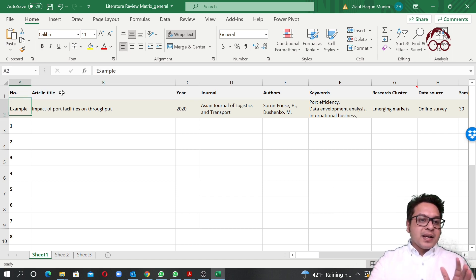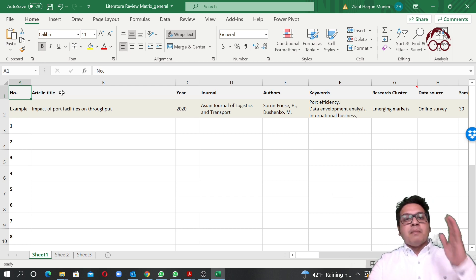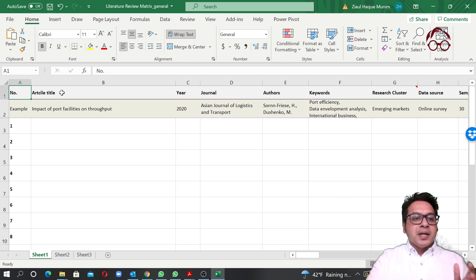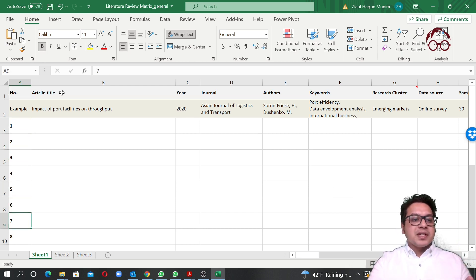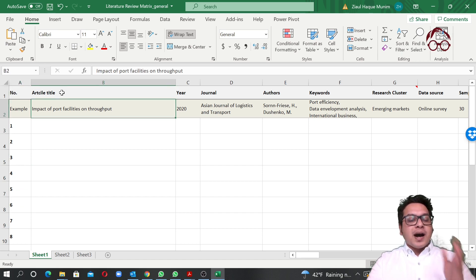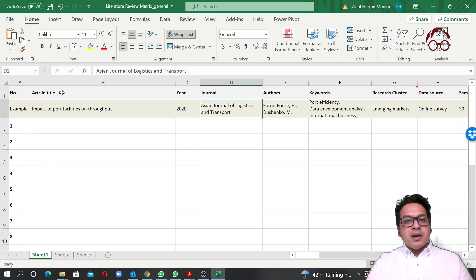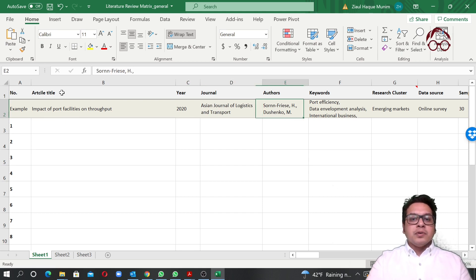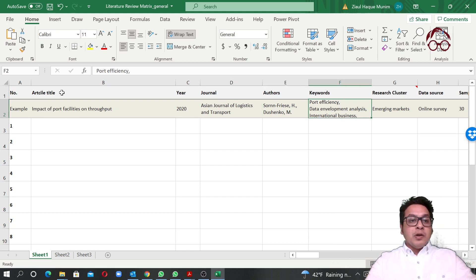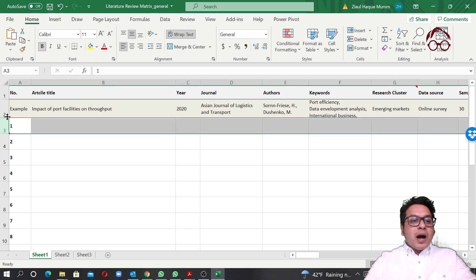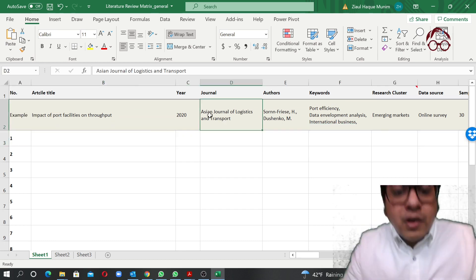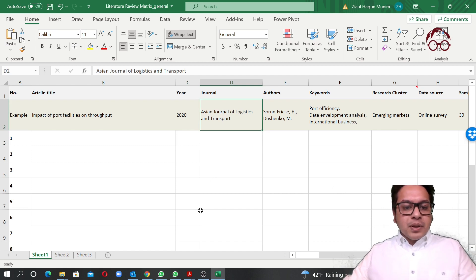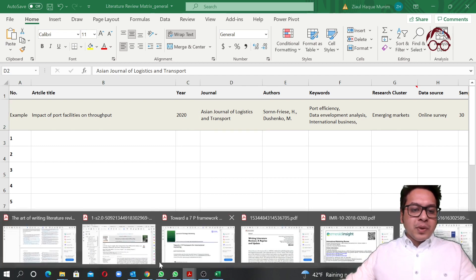Here I have an example with different columns. The first column is just the article number — so if you're reviewing 20 articles, you'll have 1, 2, 3, and so on. Then you have the article title, the year, the journal name, the authors, and the keywords used by the authors.